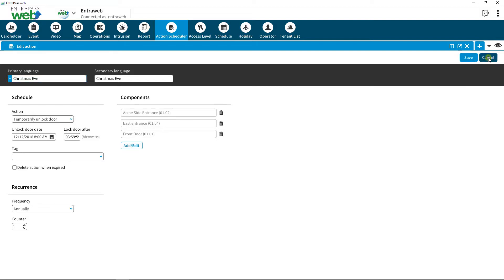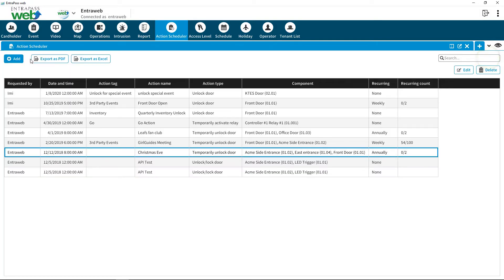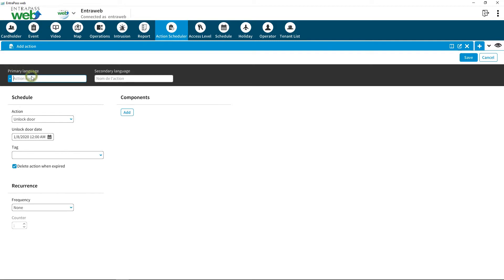To create a new Action Scheduler, click on the Add button. Name it accordingly.